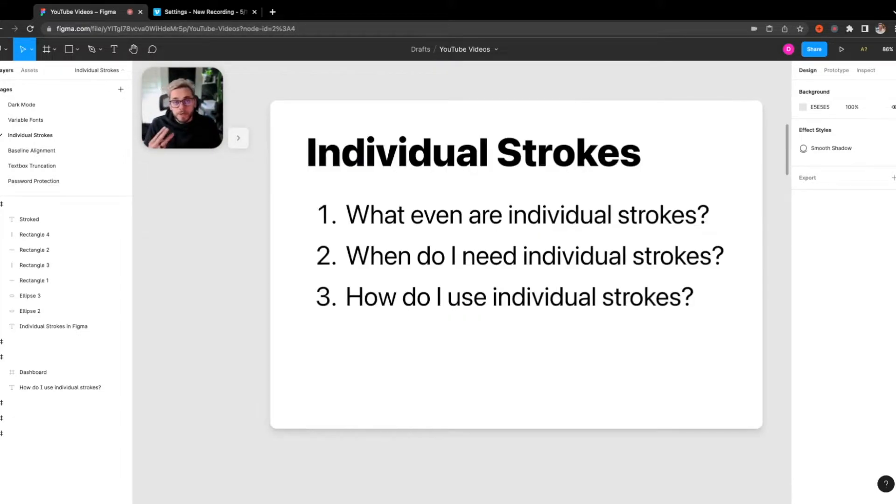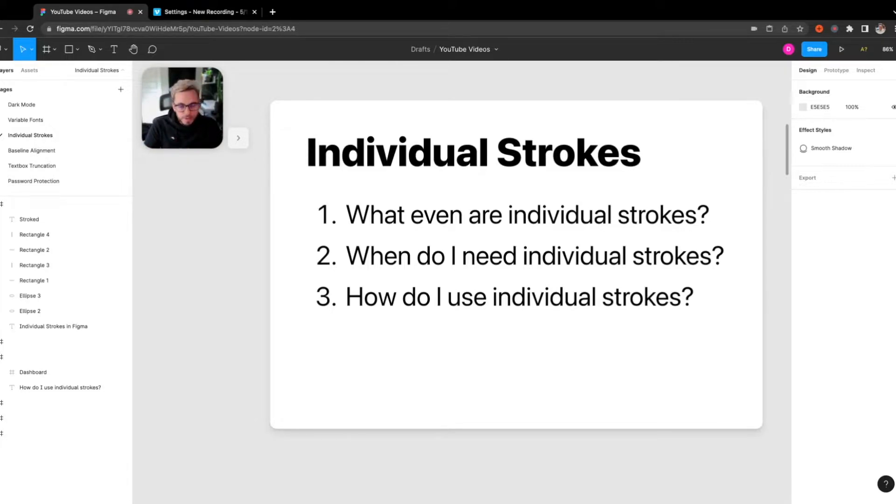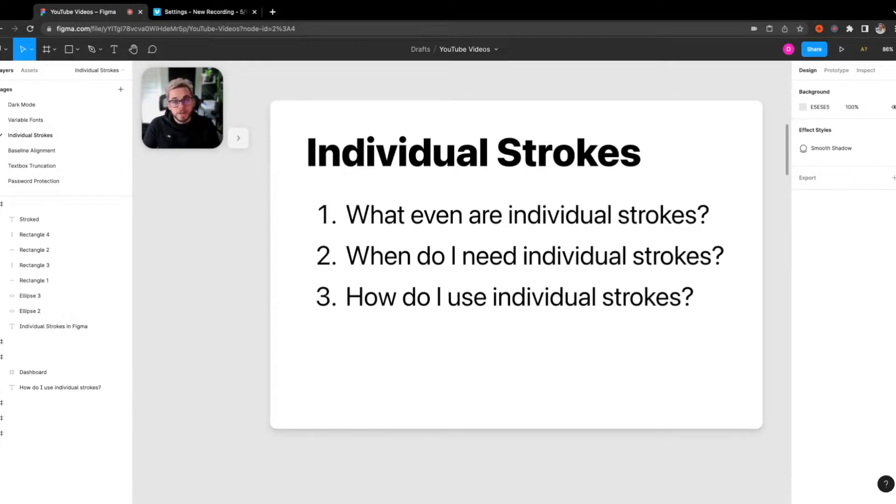The three things we're going to be going over are what even are individual strokes, when do I need individual strokes, and lastly, I'll show an example of how you use individual strokes.